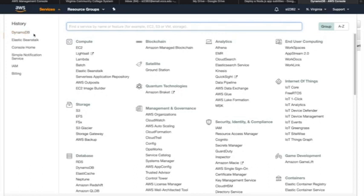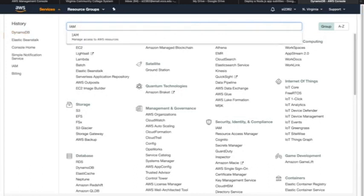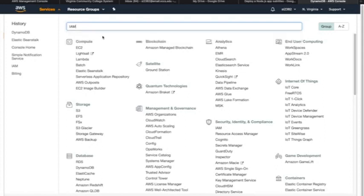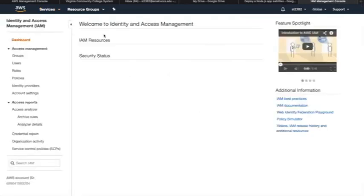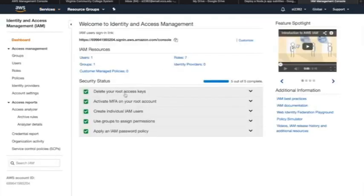Regarding the other services, we can delete the IAM roles and the S3 bucket created by Elastic Beanstalk for application storage.